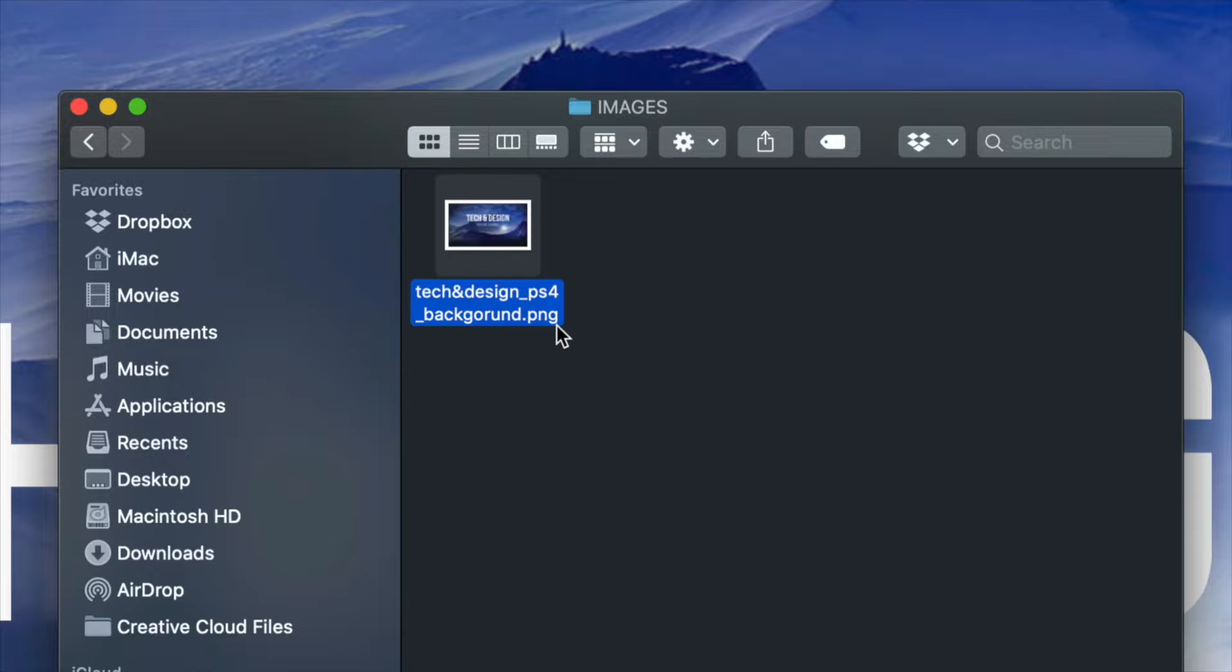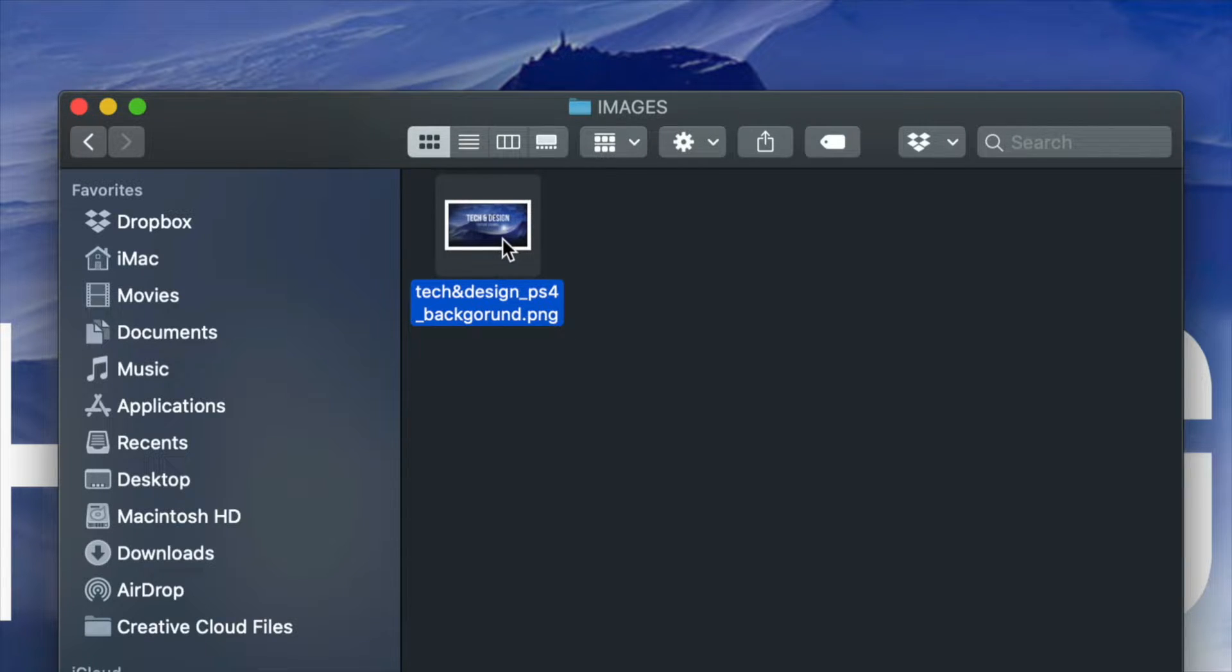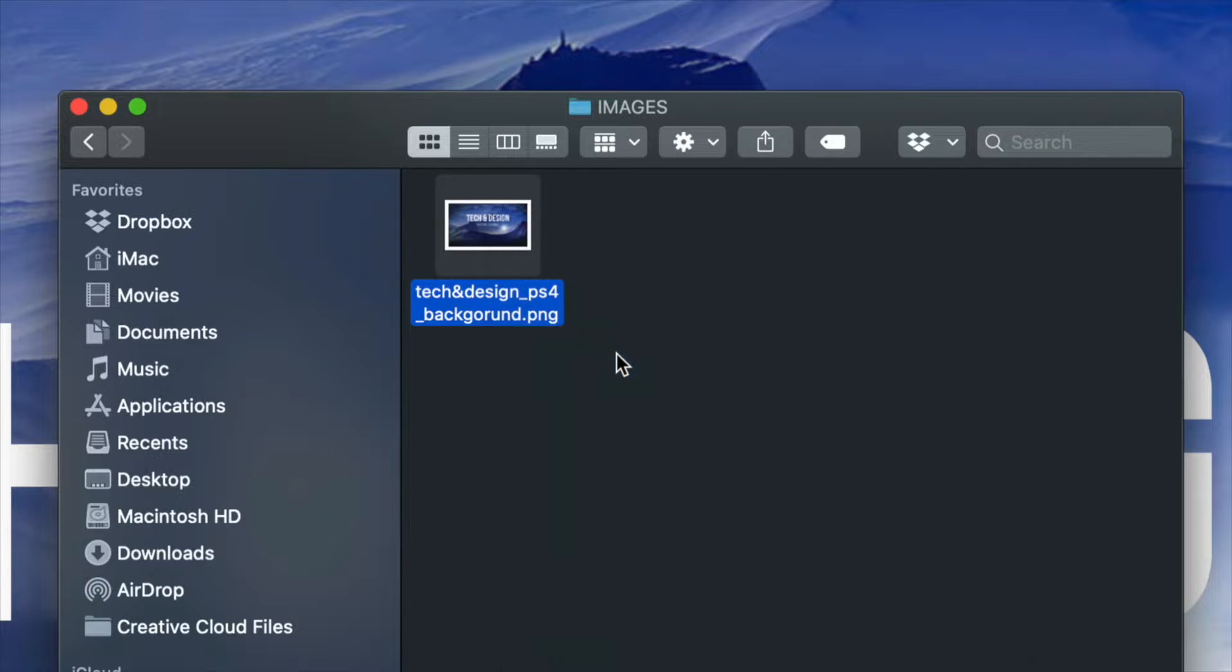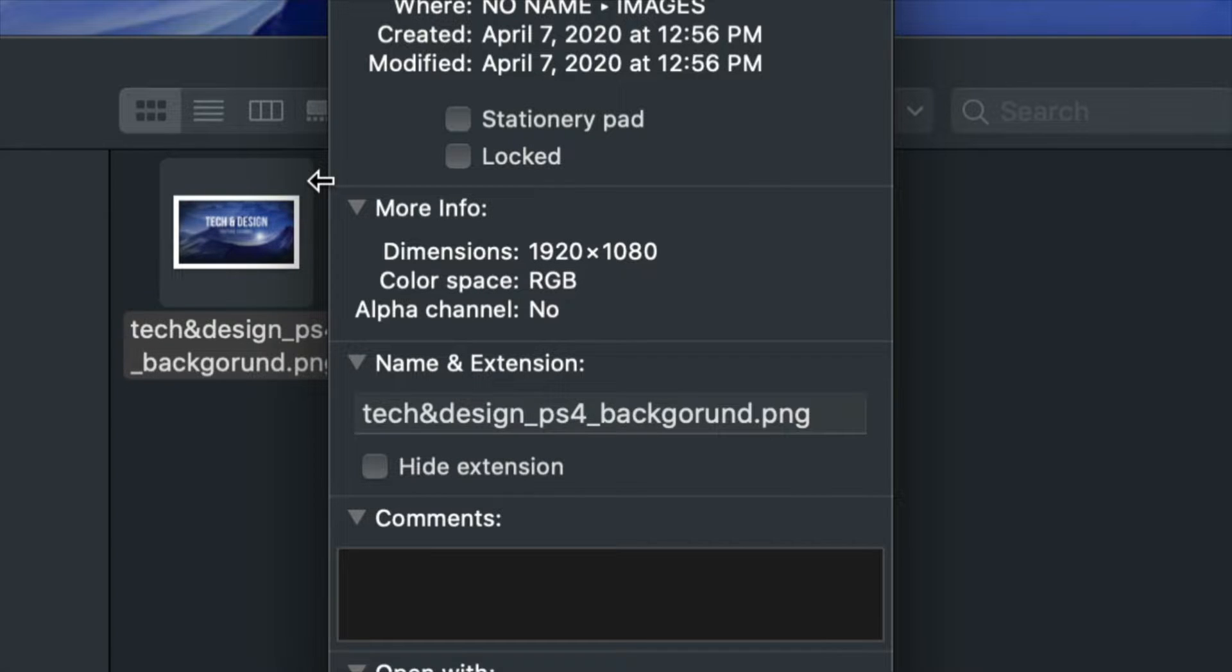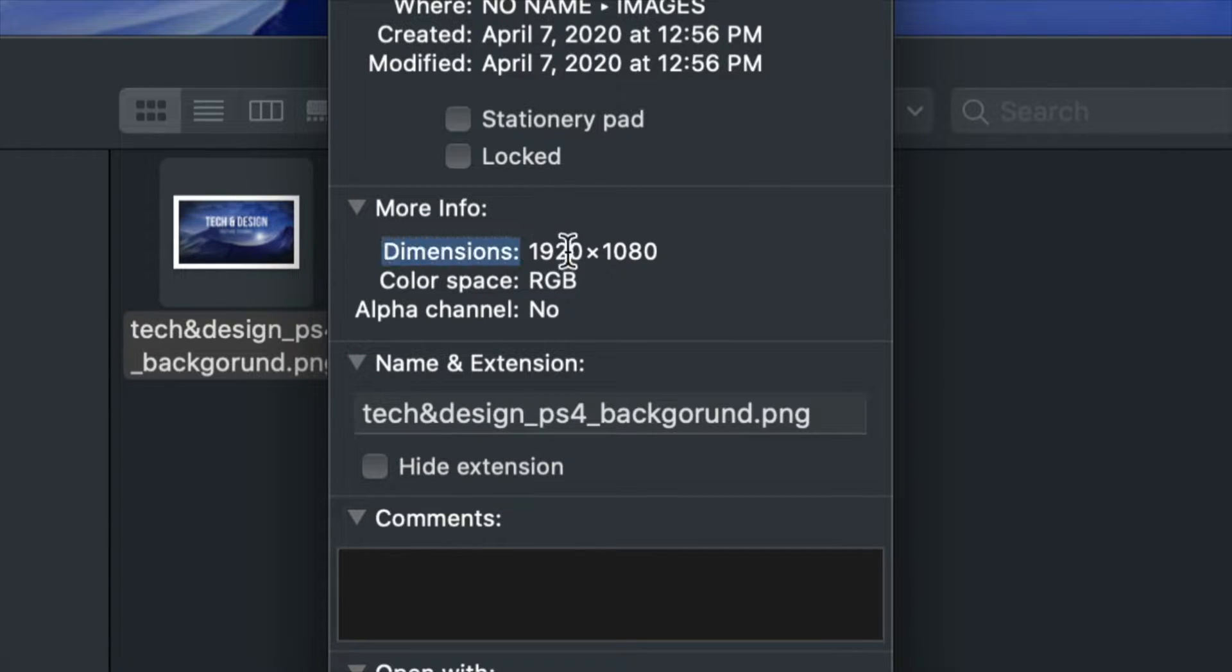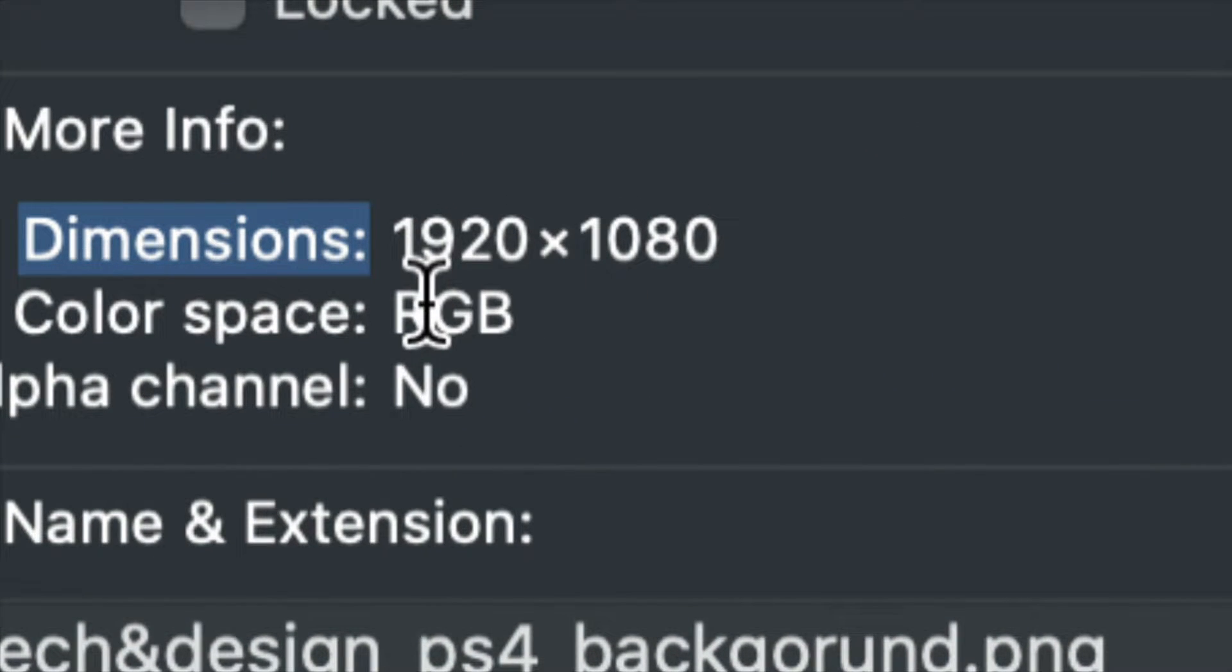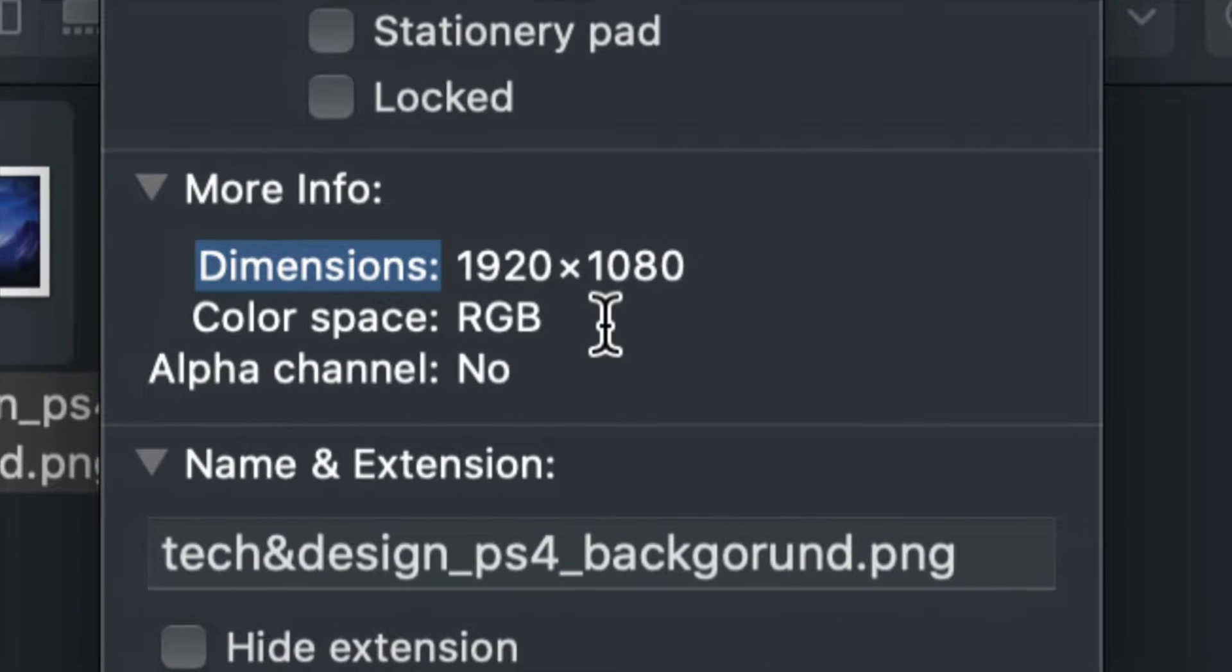Just make sure it's 1080 by 1920, so we're just going to right click on it, get info, and this is where exactly we're going to see the dimensions. We have to make sure that's 1920 by 1080. Yes, it could be a different size but it's not going to look good and it might not even work, so just make sure it's that size.